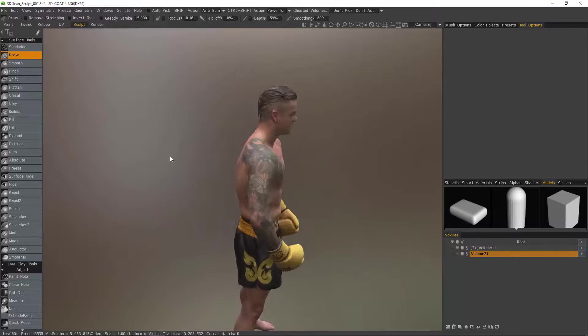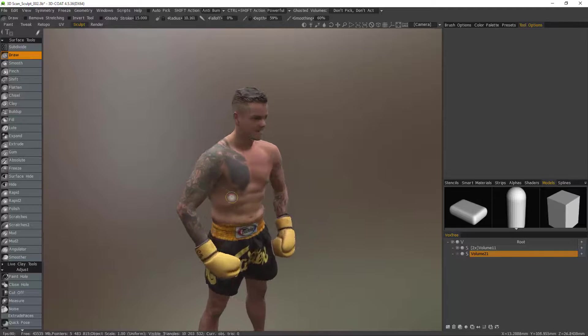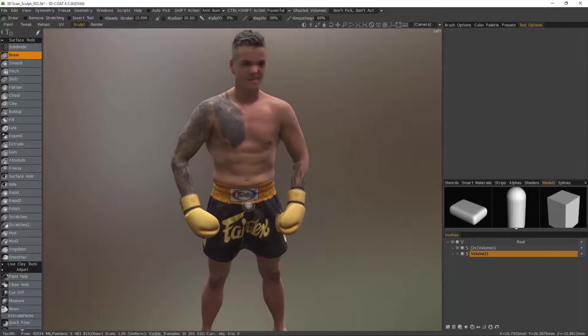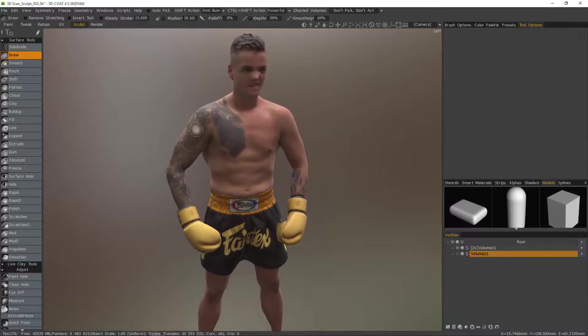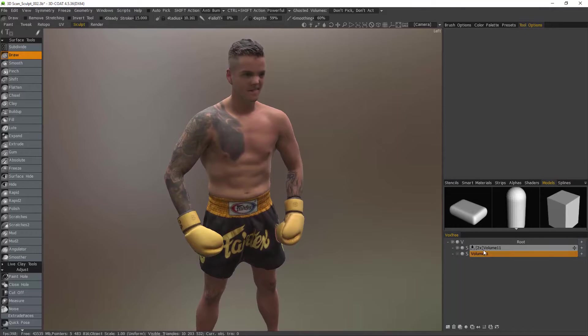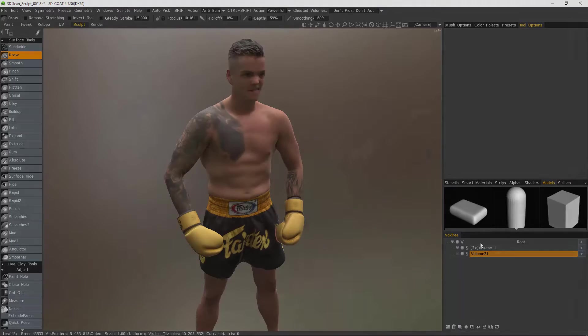And with that we will conclude this practical look at using the bake color from visible volumes feature in 3D Code sculpt workspace. Thank you for watching. We'll see you next time.